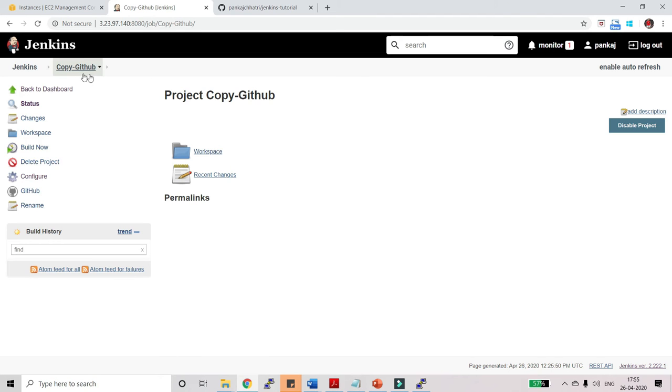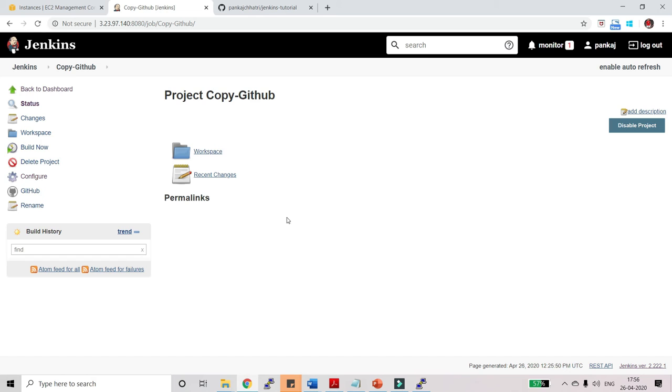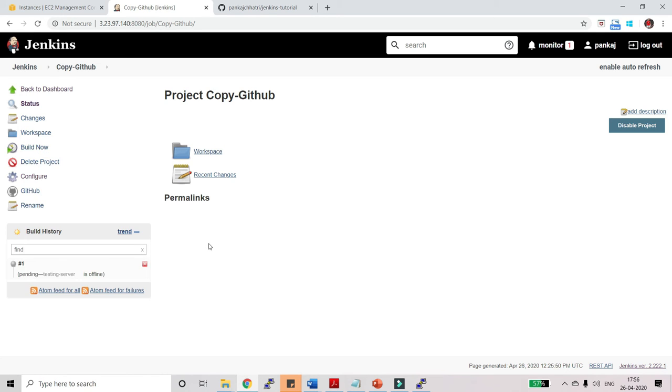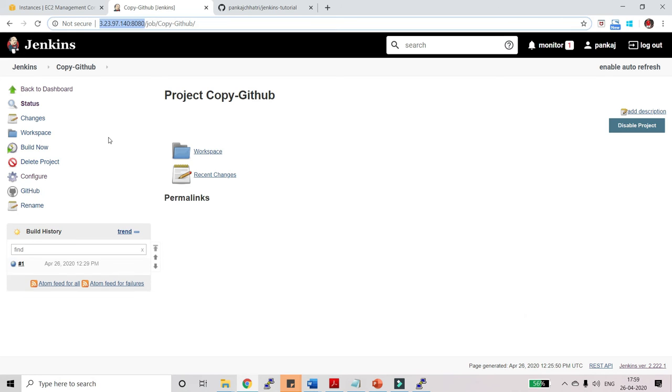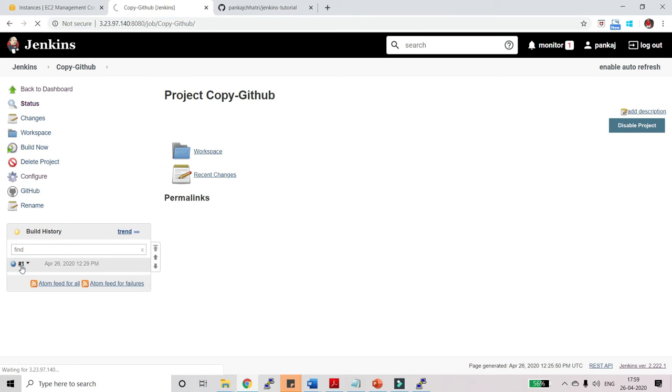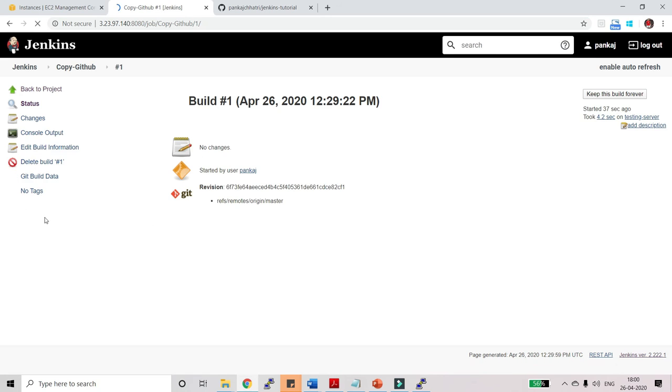Here you can see I am inside my copy GitHub job. Once you run this job you should be able to see your project in the slave agent. So let's build it. Now click on build now. This job has successfully started. The job is successful. Now click on this and let's go to the console.